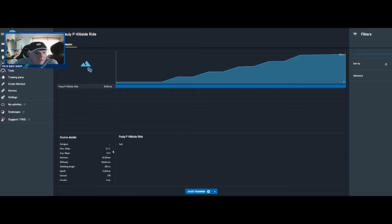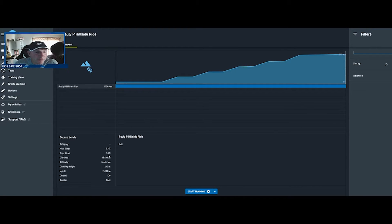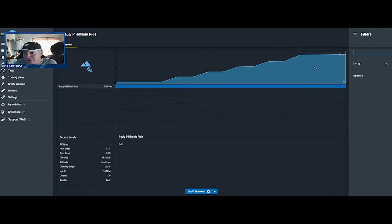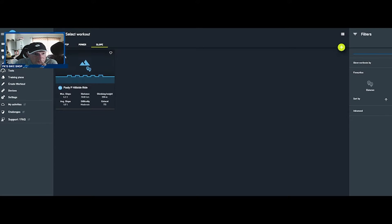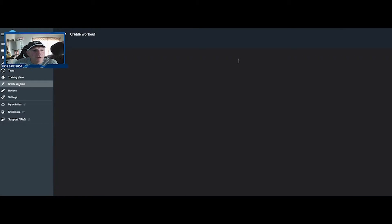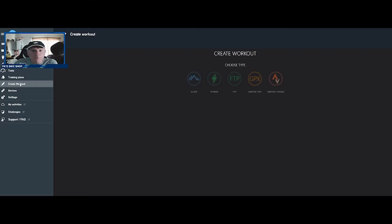I made a slope workout earlier and there it is, there's the Paulie P hillside ride. Let's click on that. Maximum slope is 6.3 percent, it's 15 kilometers. Let's see if we can see a bar graph of that. Let's go back. There is the graph right there. You can see I've got one, two, three, four, five hills.